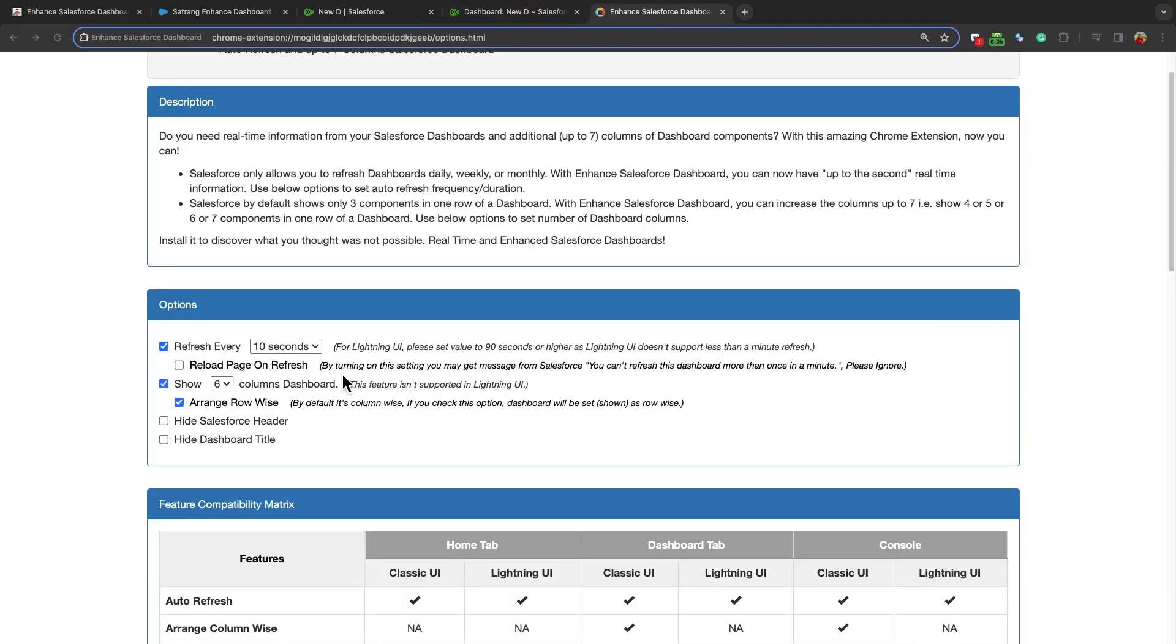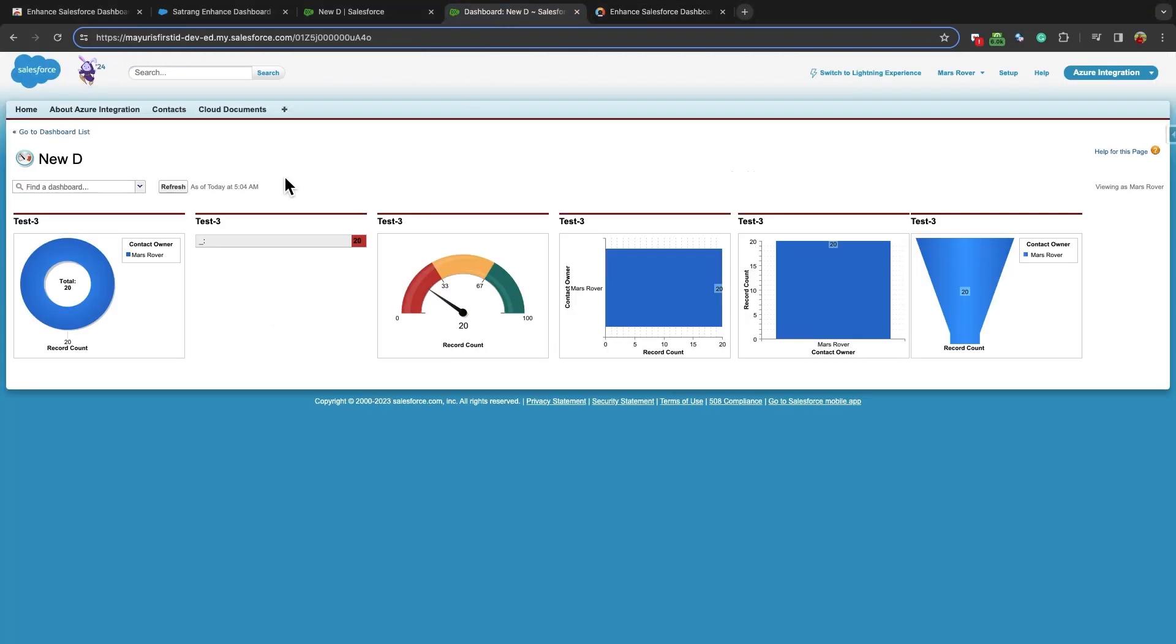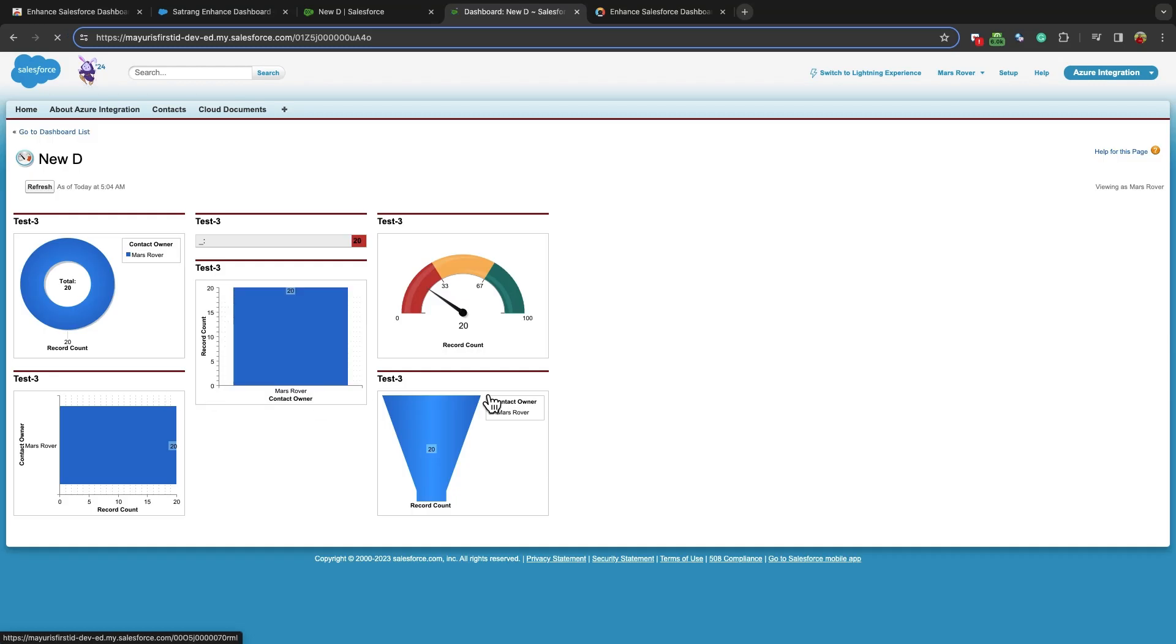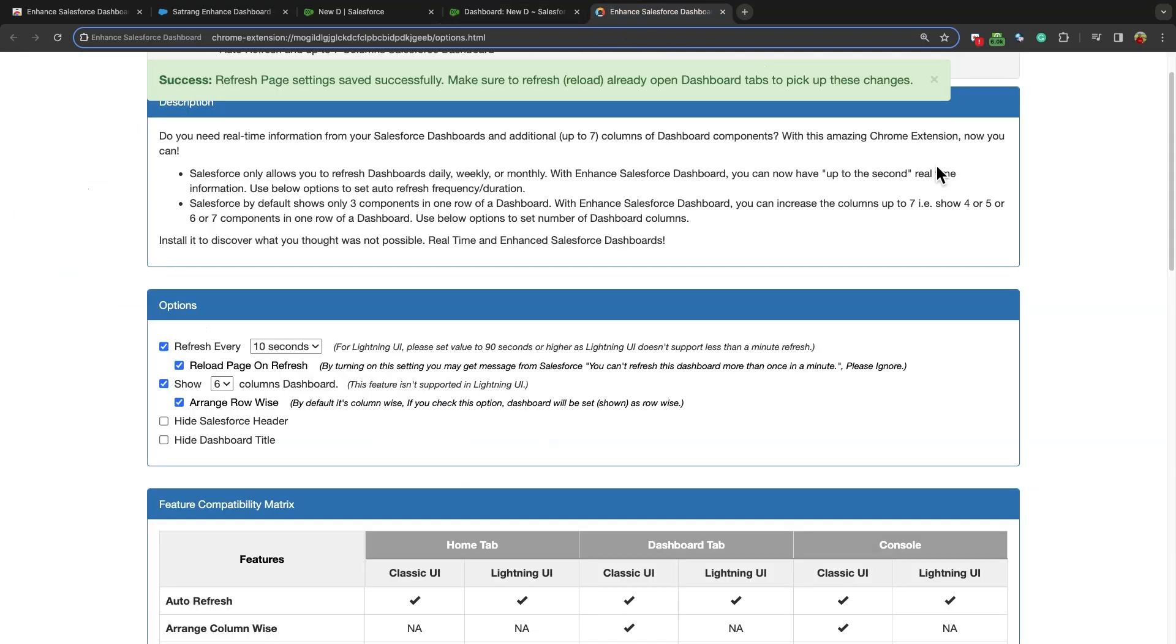This is the reload page on refresh option. By enabling this checkbox, the complete page reloads on every refresh of the dashboard. If this is off, only the dashboard section will refresh, and not the whole page.